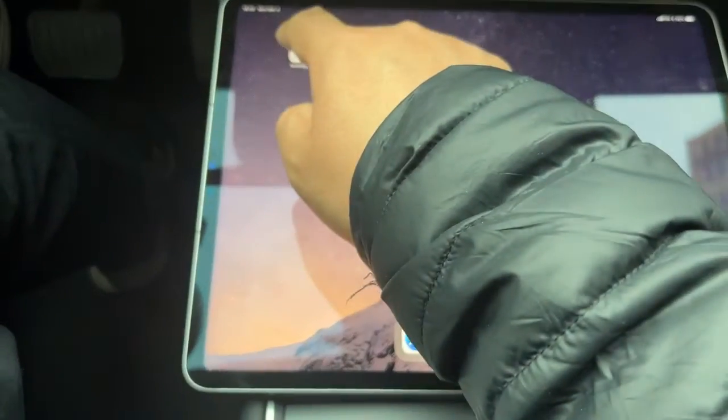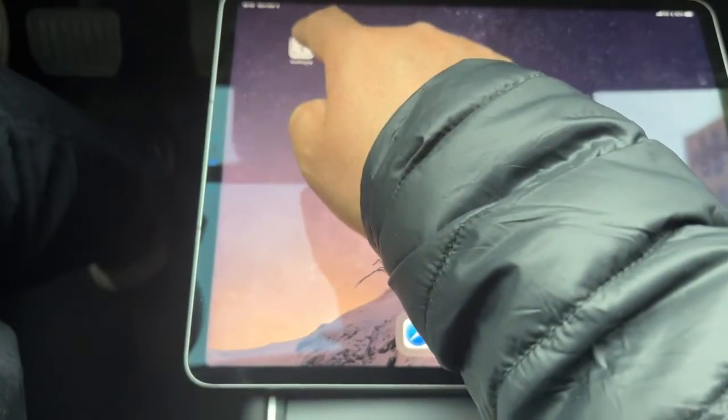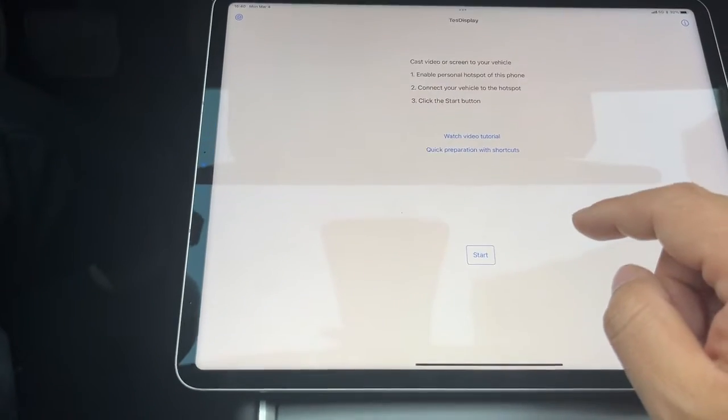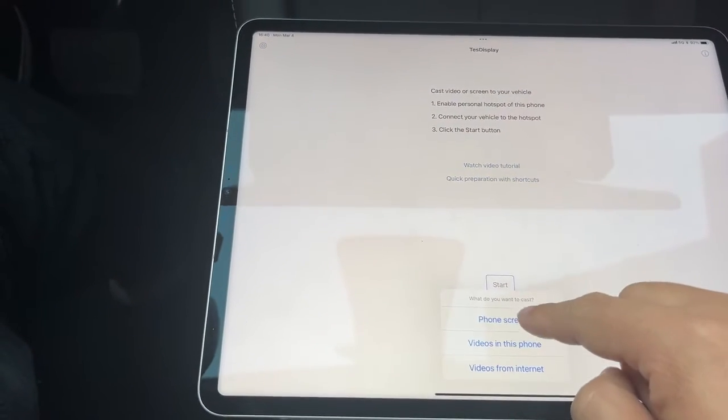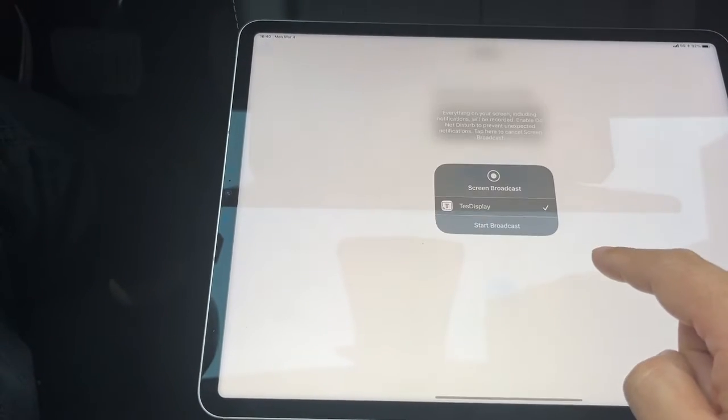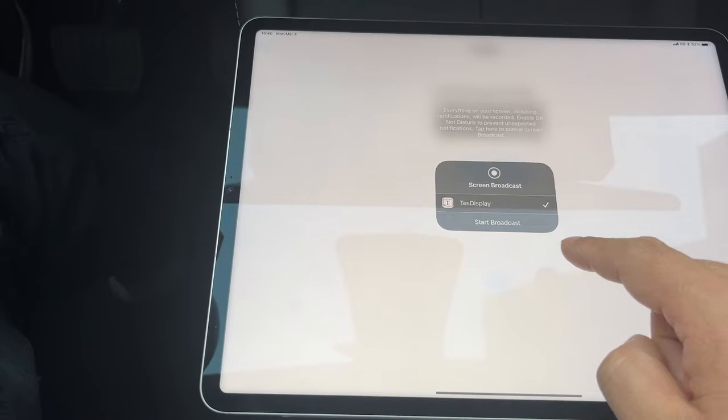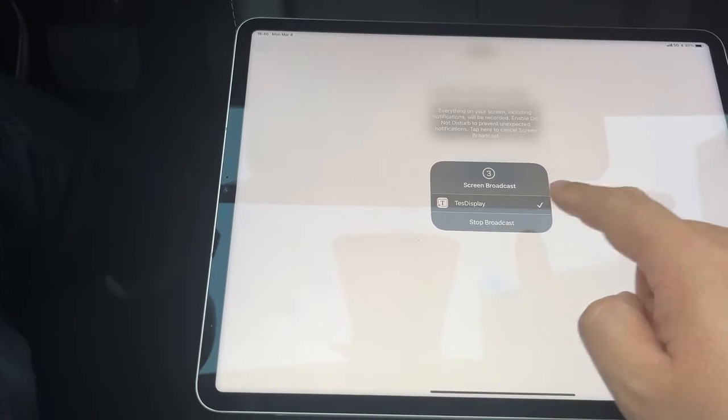We launch TestDisplay. Tap the start button, choose phone screen, and tap start broadcast.